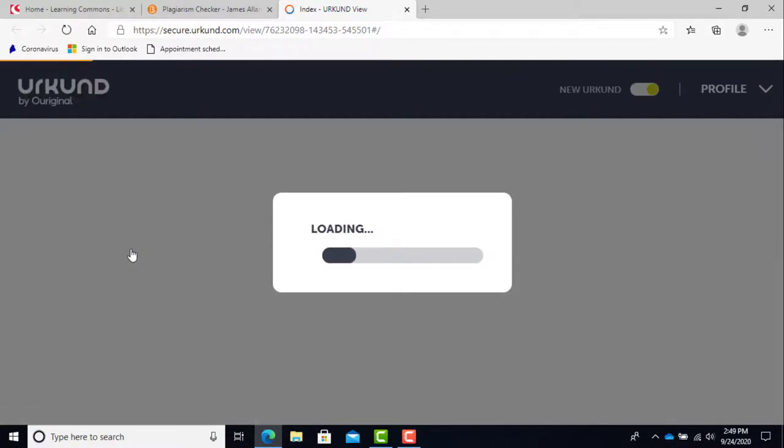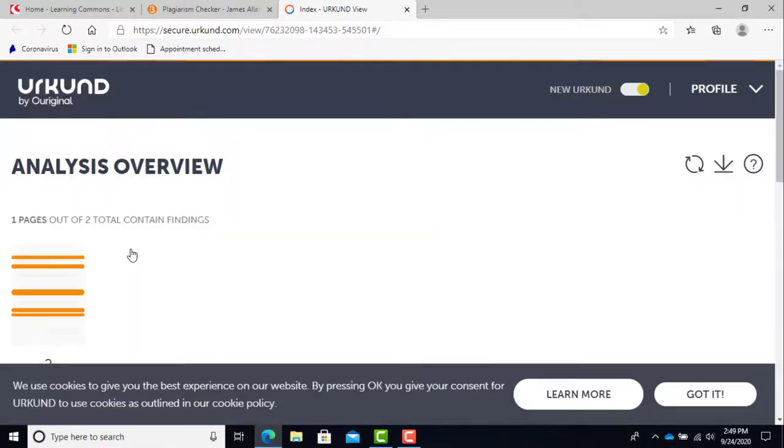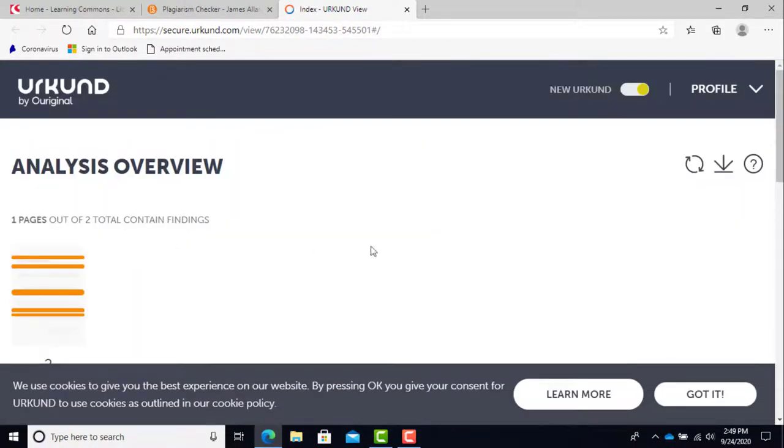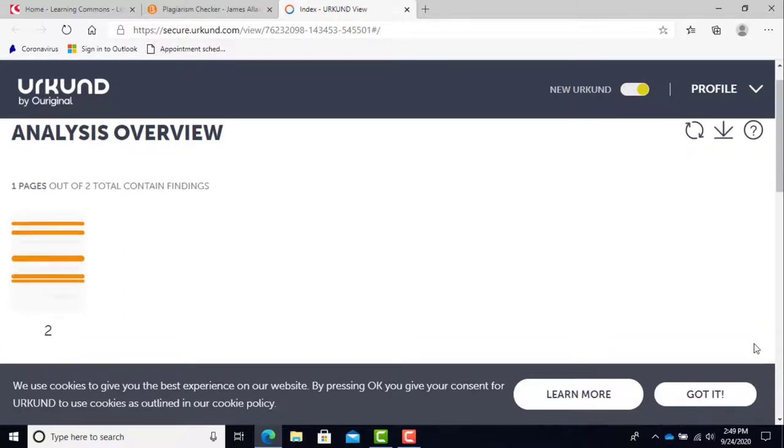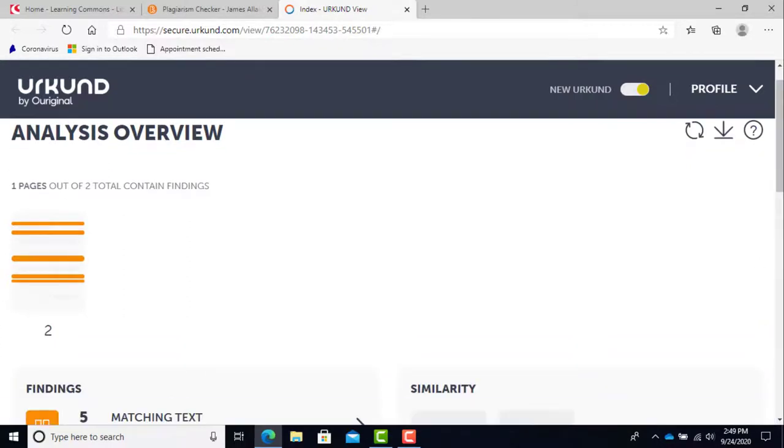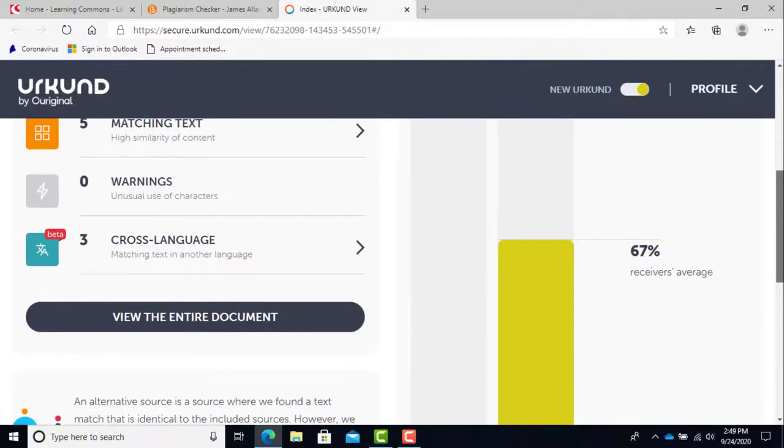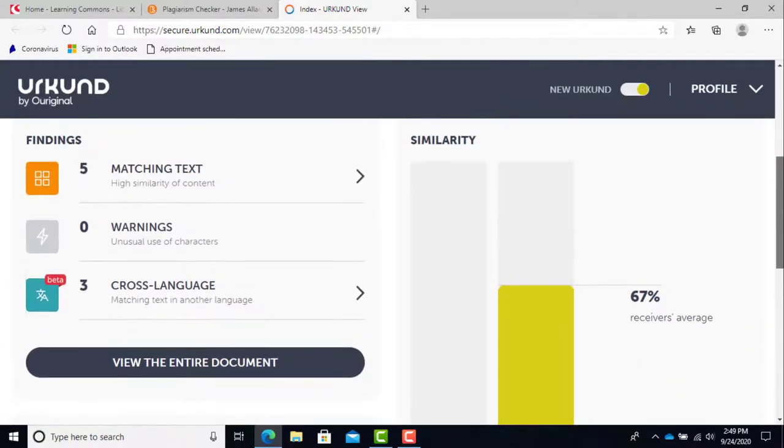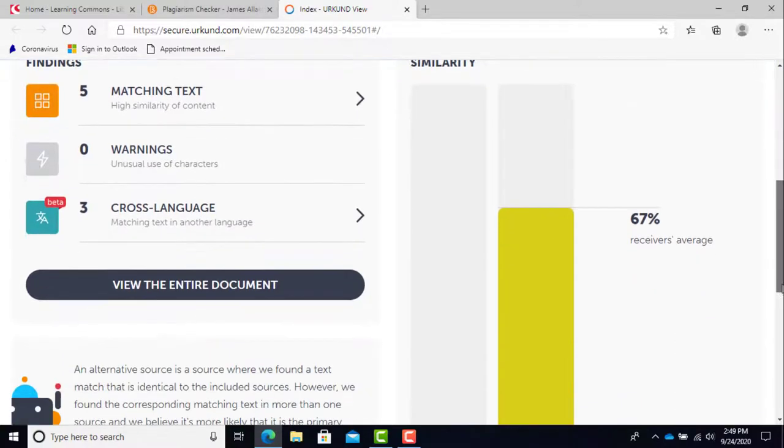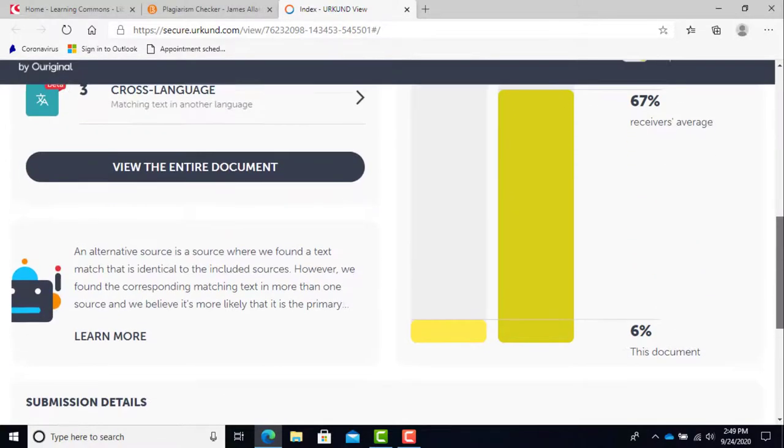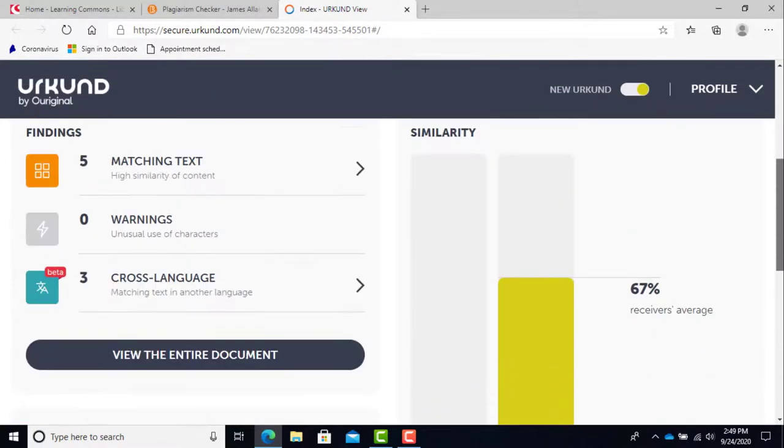You will have an analysis of different sections. Findings will list the violations the tool found or some warnings if they're oddly worded and it's not quite sure. Similarity is the percentage of how much is similar to other works. Again, the lower the score, the better.